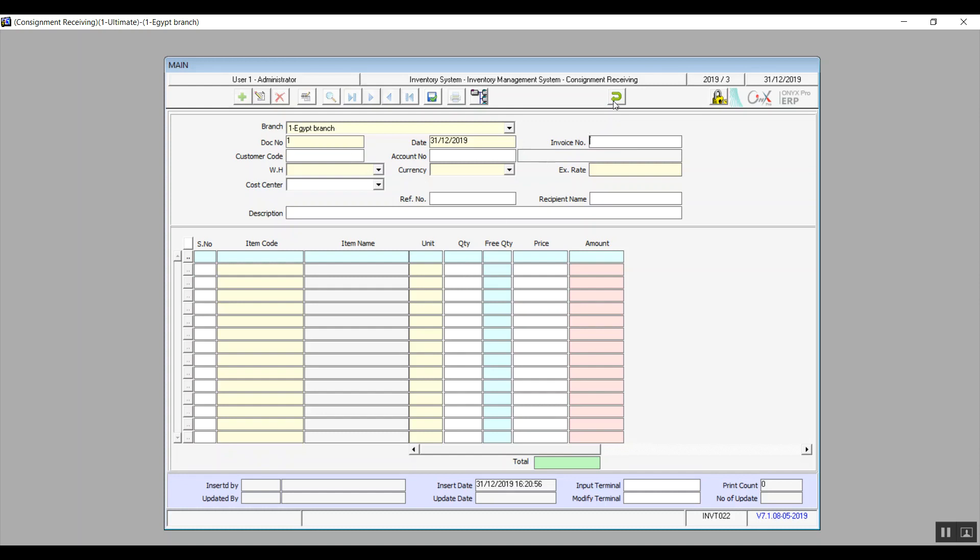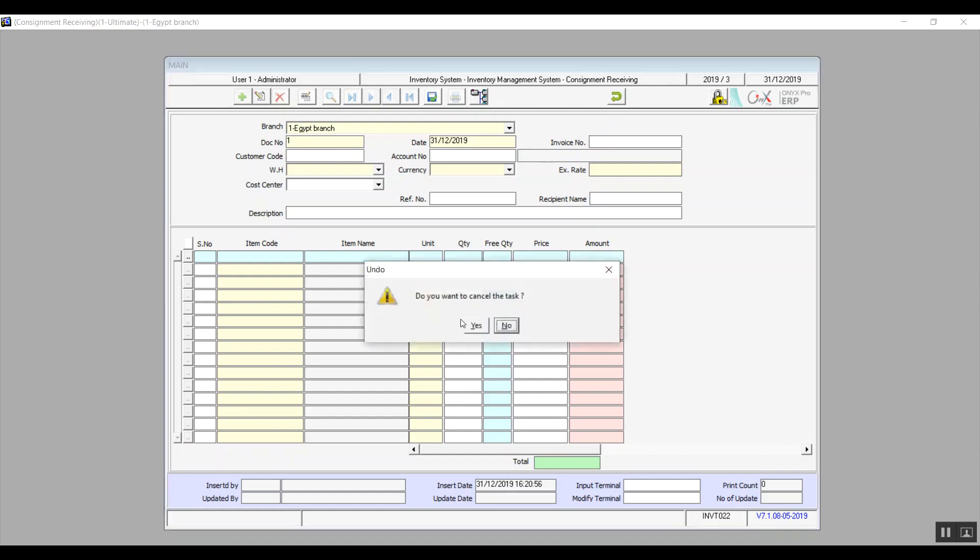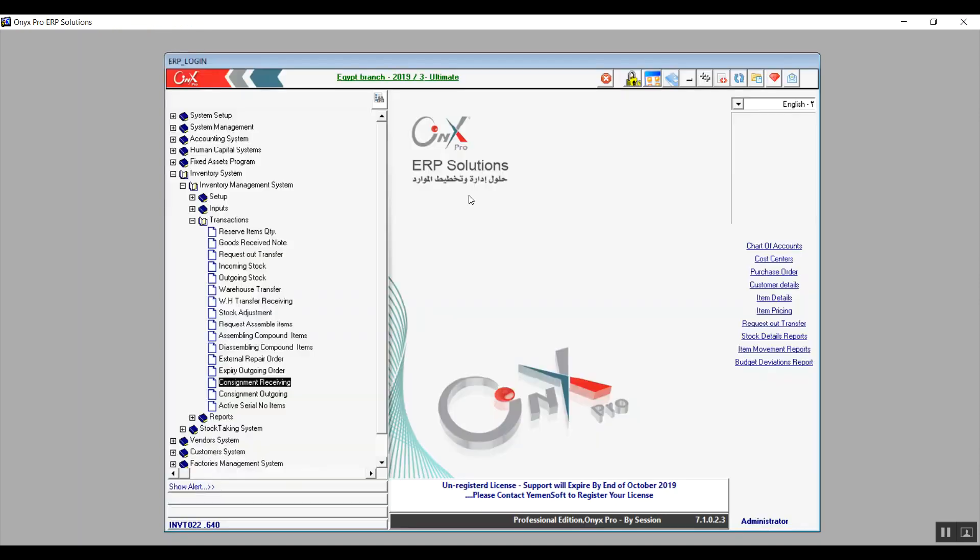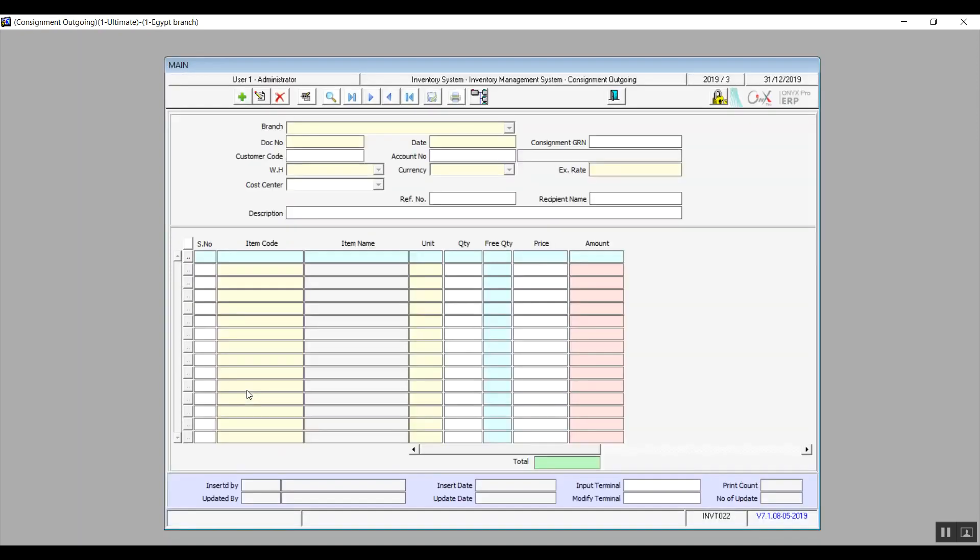Next screen, it's going to be Consignment Outgoing. It is the exact same, everything, except that this is the opposite transaction.